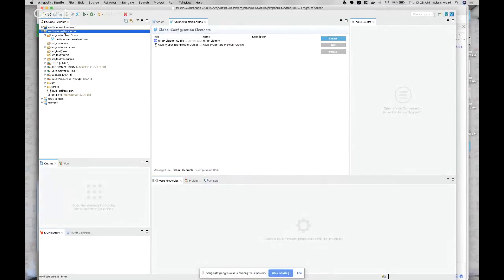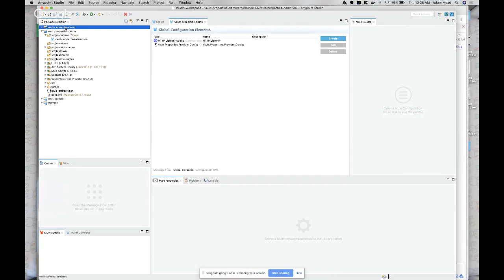There's a vault properties demo and a vault connector demo. Each of those is held within the repository on GitHub. The one shown today had them combined, but each is available on GitHub within the repo for the actual connector and the properties provider.